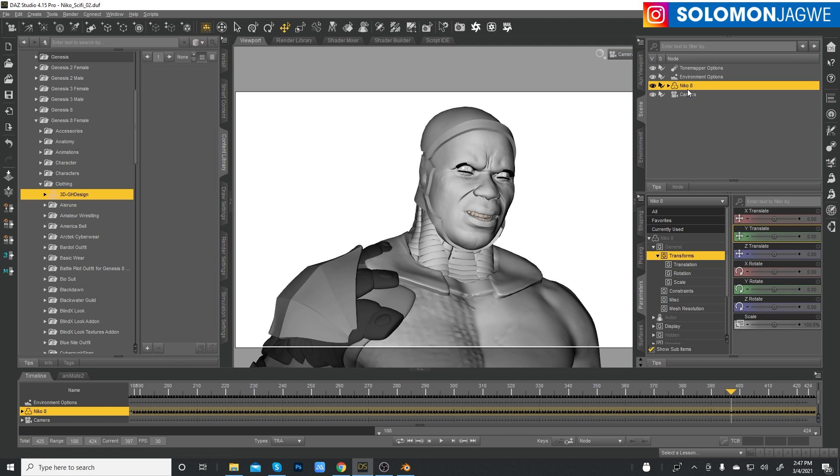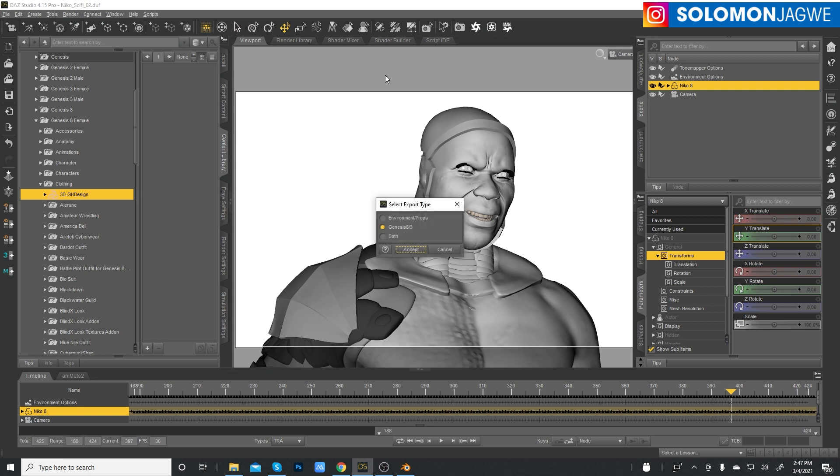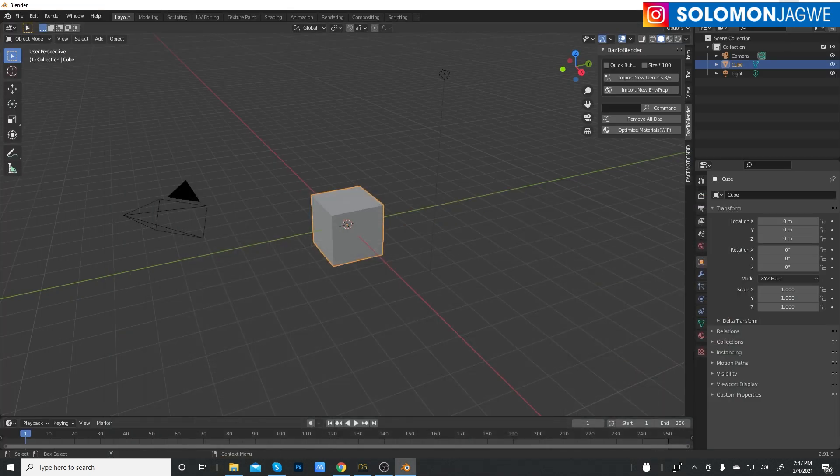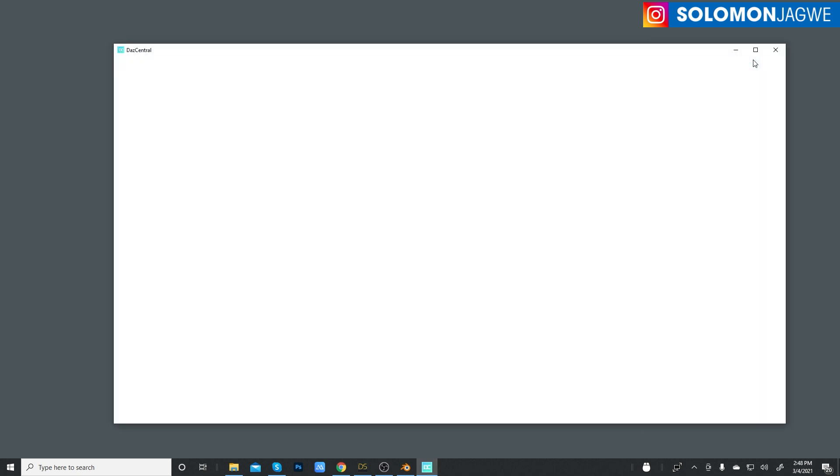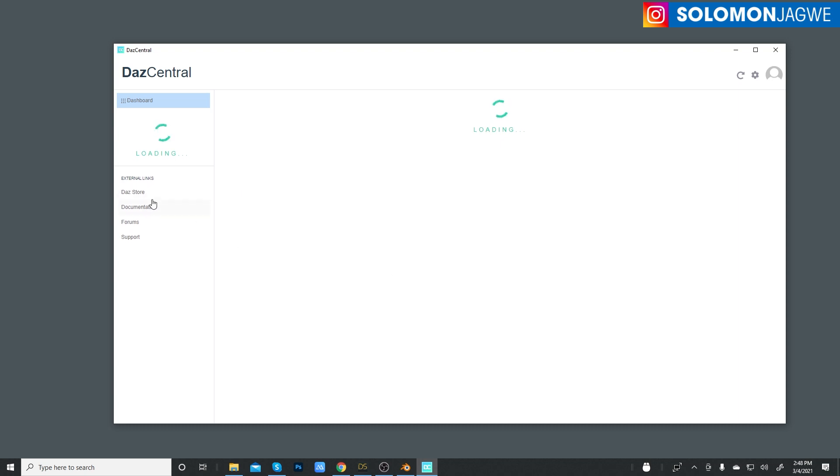So I've already installed this Daz to Blender add-on. Please make sure that you have that installed. I already have a video showing how to install that and I'll link that in the description of the video. If your animation is long, this process is going to take a long time. This full animation is about 2,000 frames, so I've tried to make it shorter. It's from 188 to 424 frames.